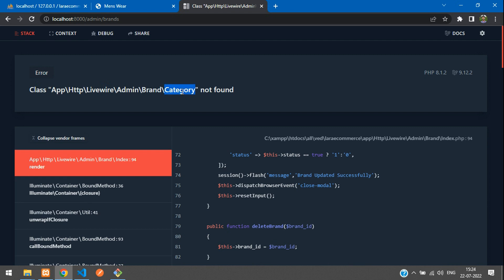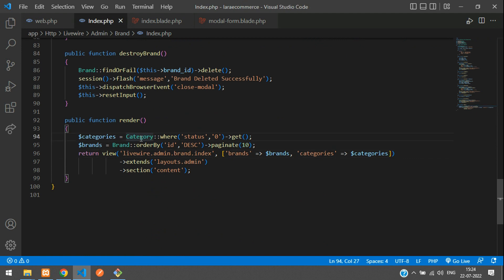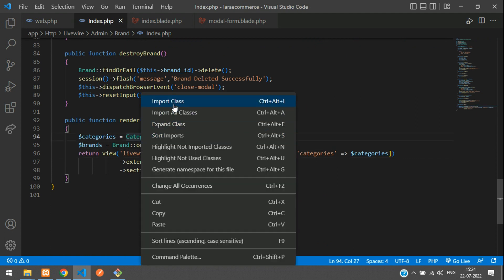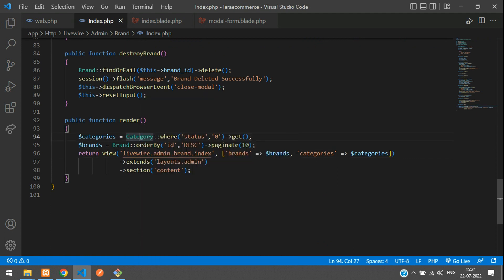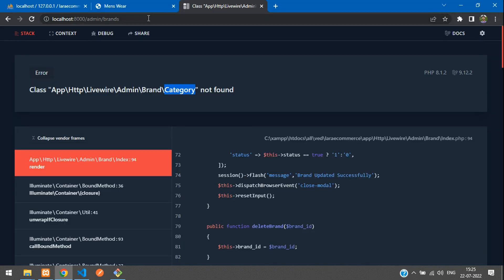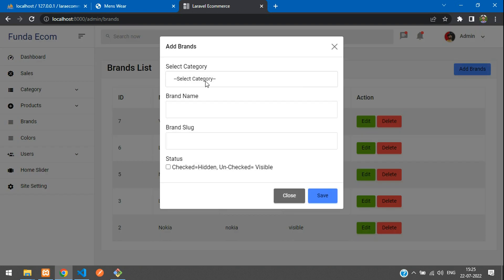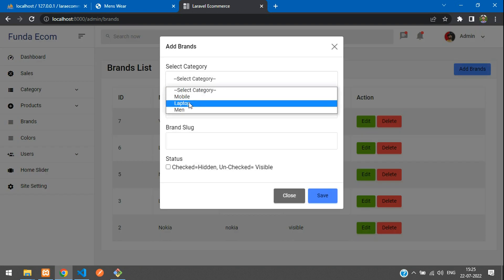Okay, 'Category model not found.' Let's get back to the brand index.php and import the Category class. The class is now imported. Let's refresh and see whether the category option has come or not. Perfect — it loaded! You can see all categories listed in the dropdown.